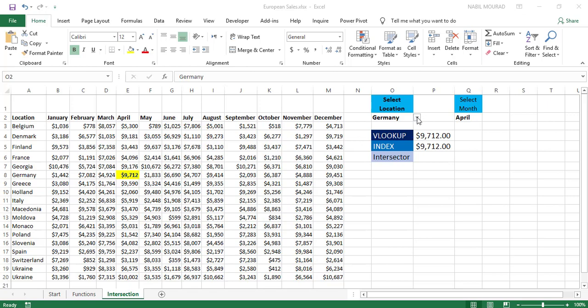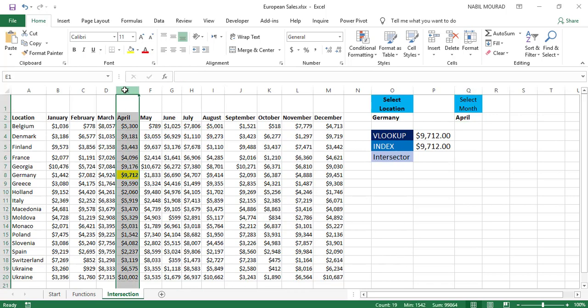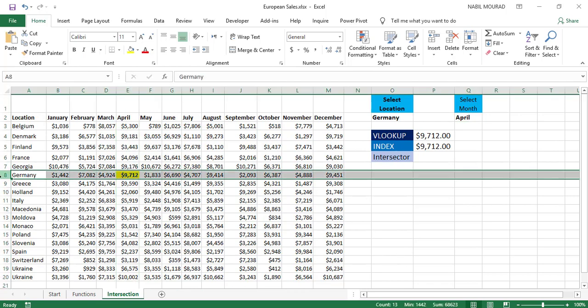And then I have two drop lists: a drop list for the location and a drop list for the month. Right now, I'm selecting Germany and April. I would like to extract the number at the intersection of April and Germany.